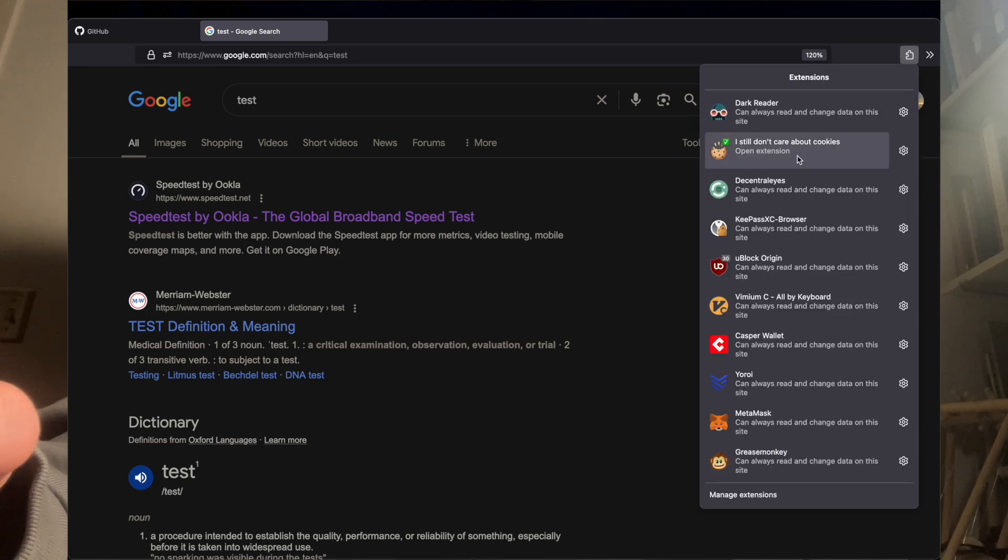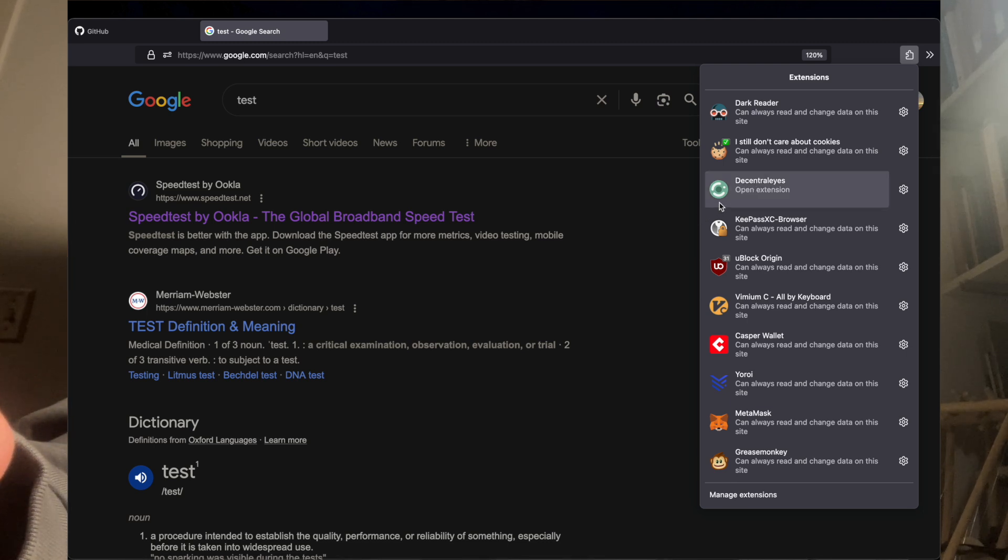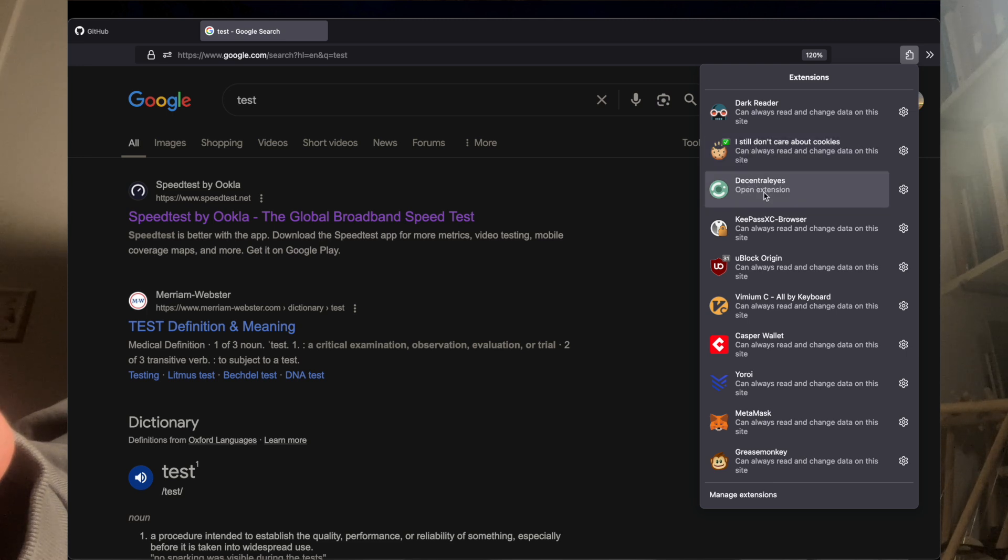I Still Don't Care About Cookies. This is very nice. Just hides the cookie pop-up. That's all there is to it. It's kind of annoying. Saves you some time sometimes.